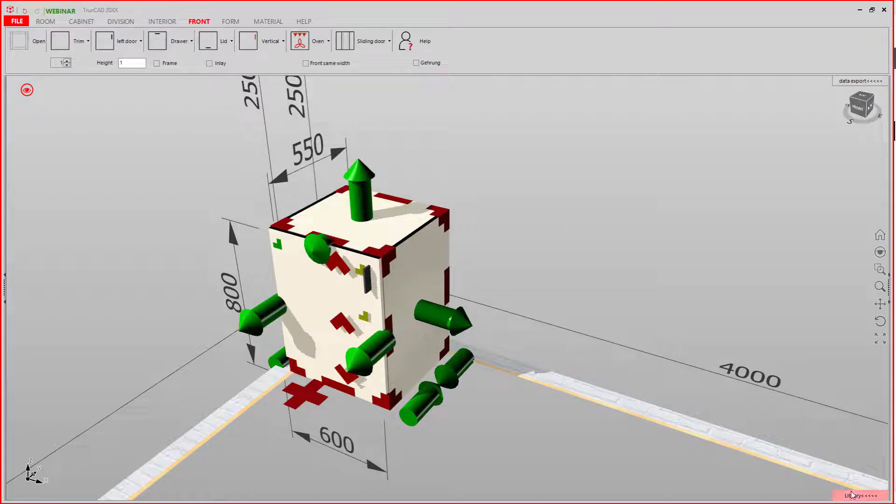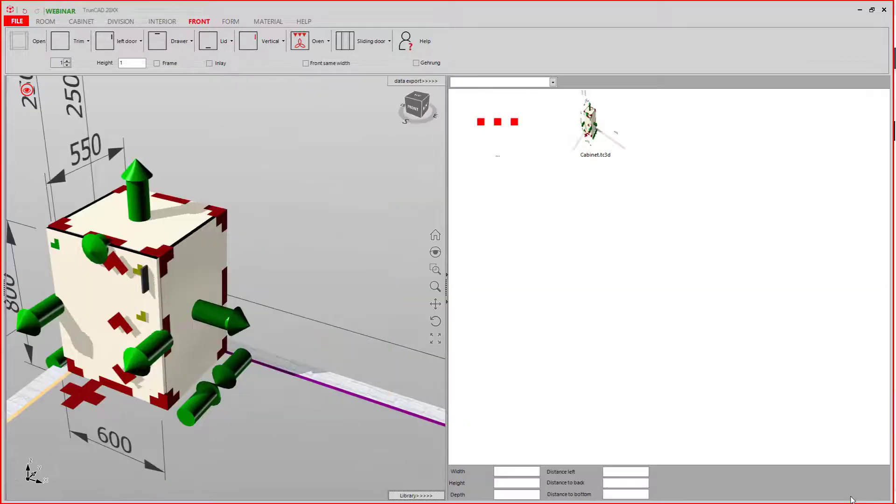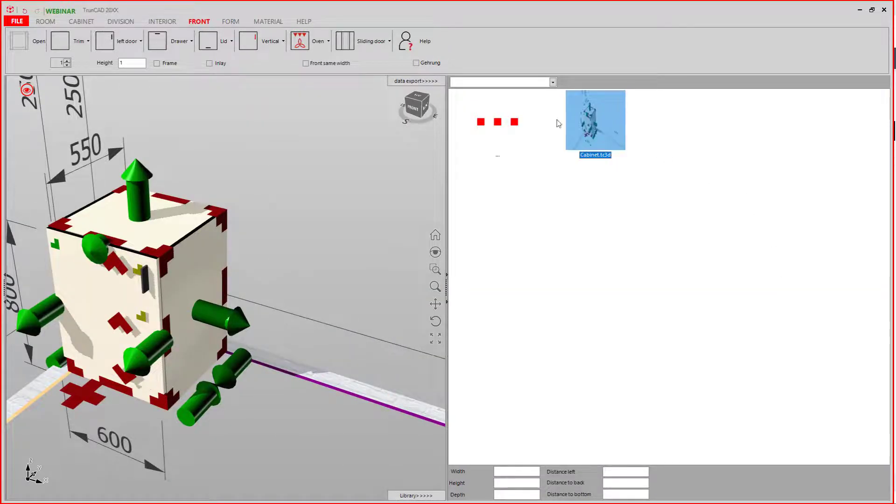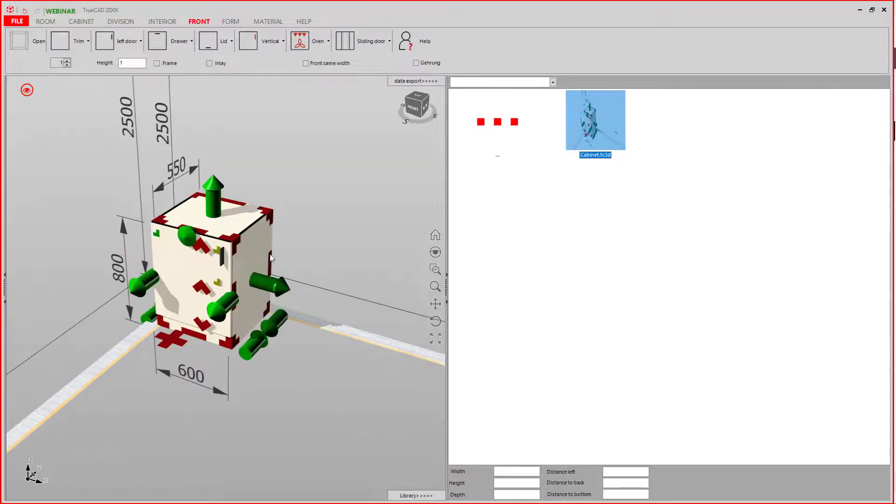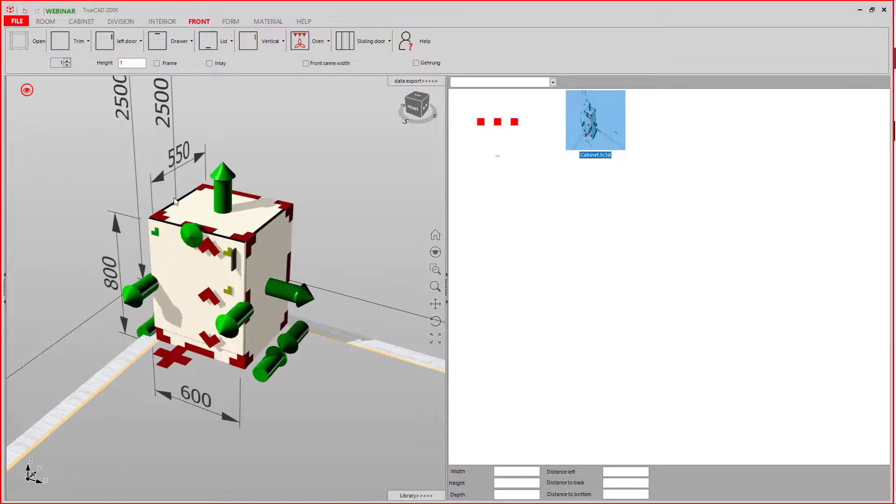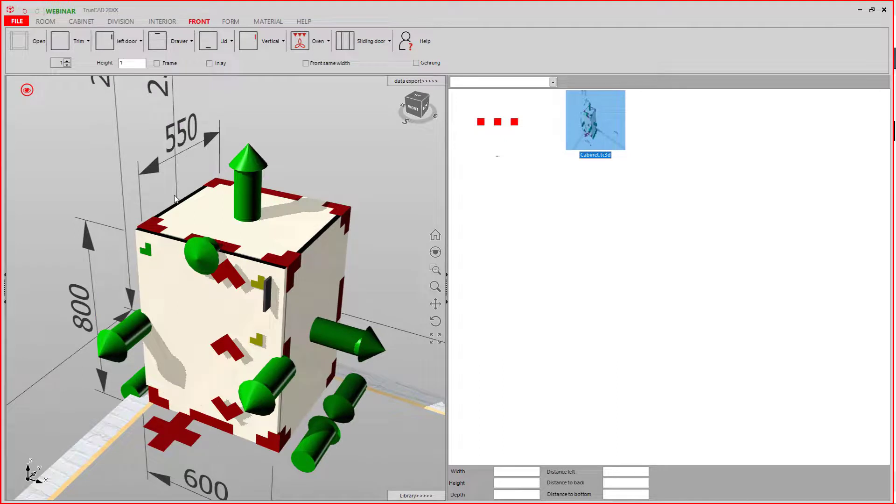If we now open the library again, we can see there's a new cabinet. Granted, it doesn't look pretty. Let's take care of that.